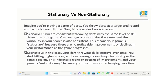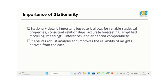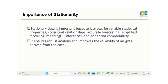Now, why is stationarity important in time series data? Stationary data is crucial for reliable statistics, consistent relationships, accurate forecasting, etc. It improves analysis and enhances the reliability of derived insights.